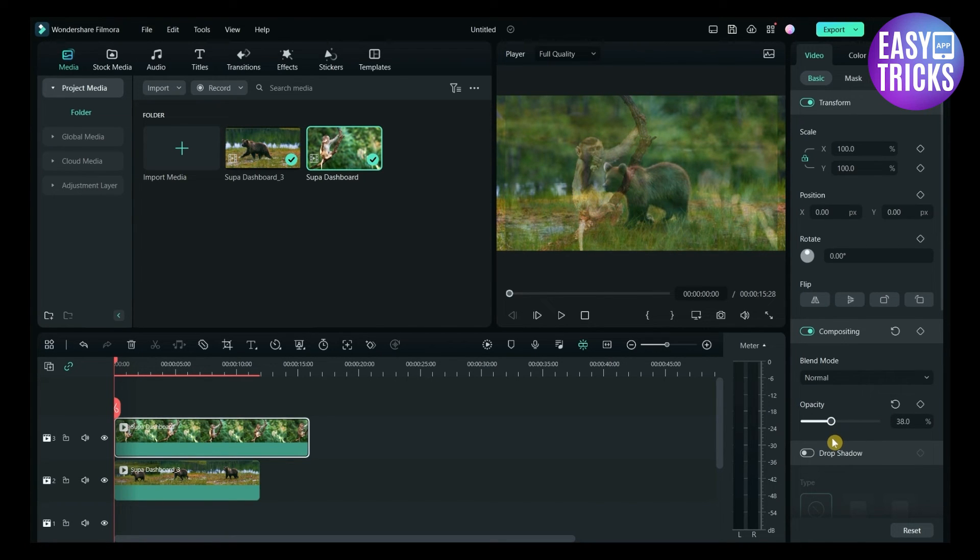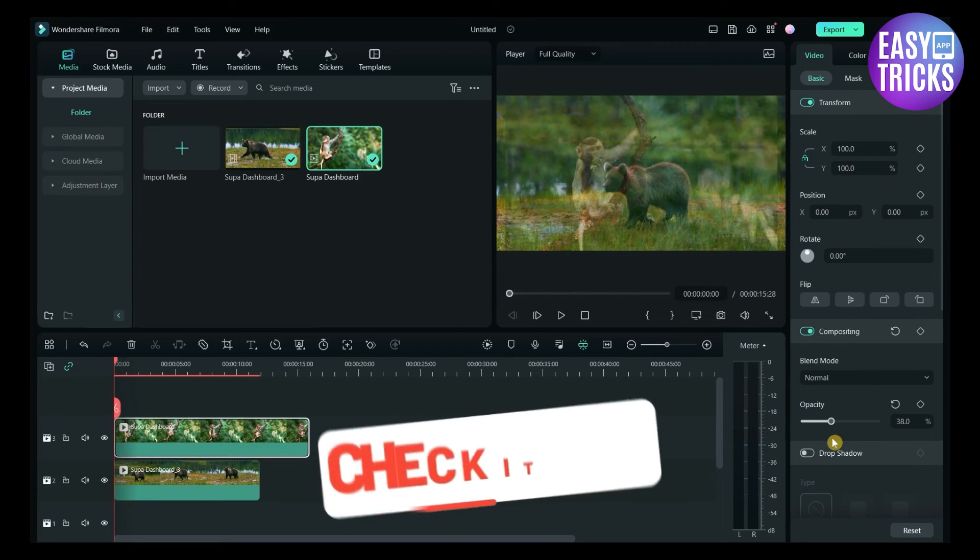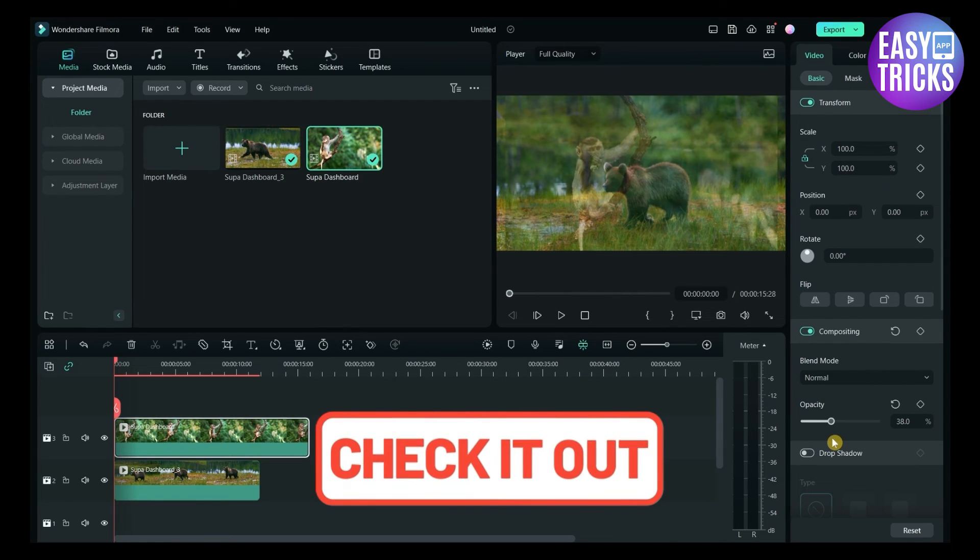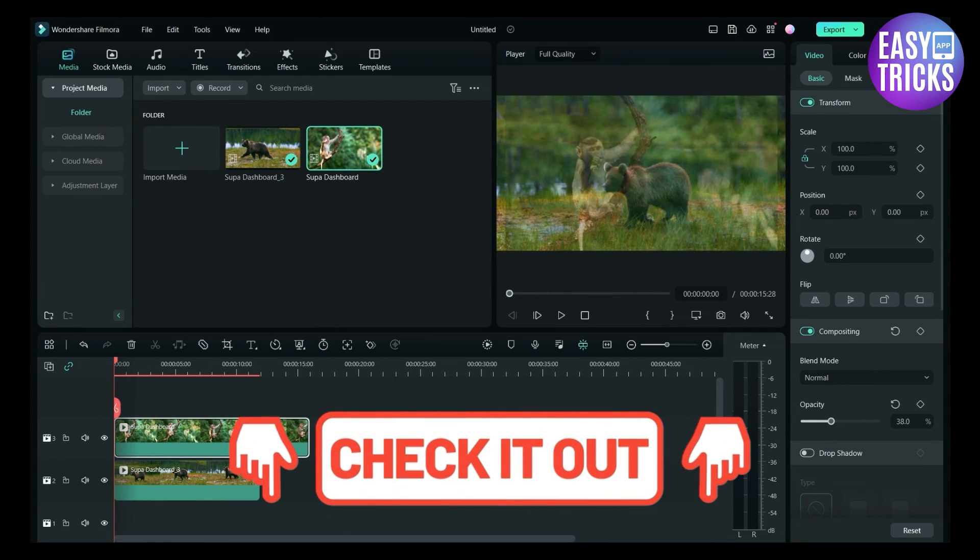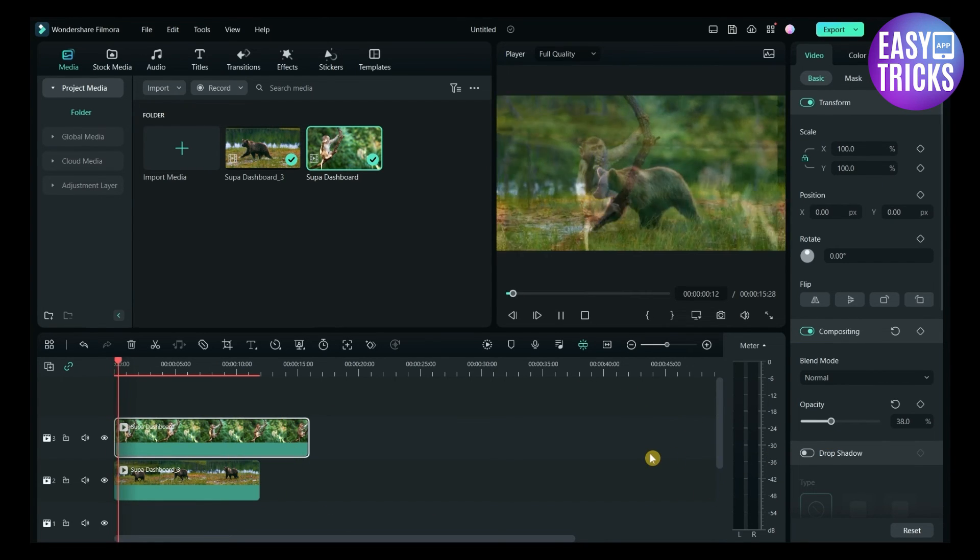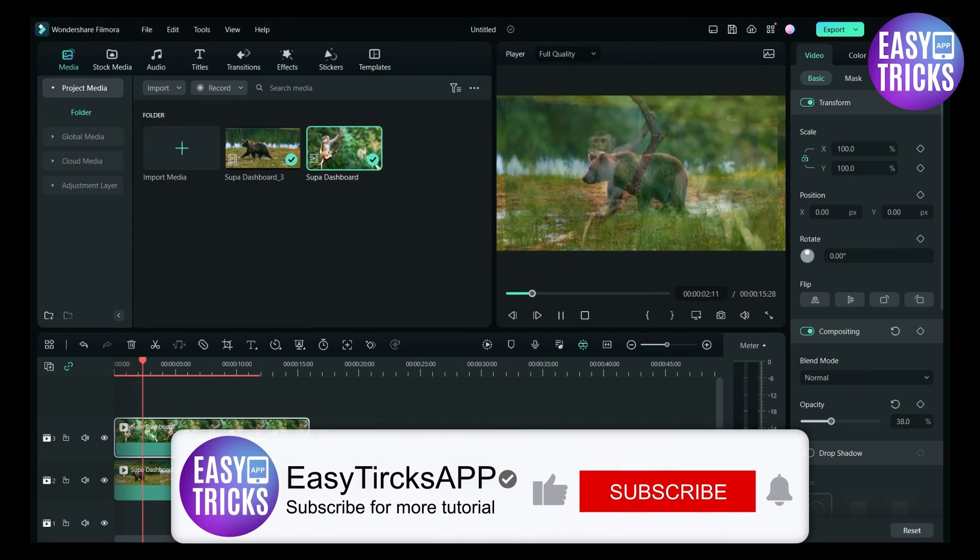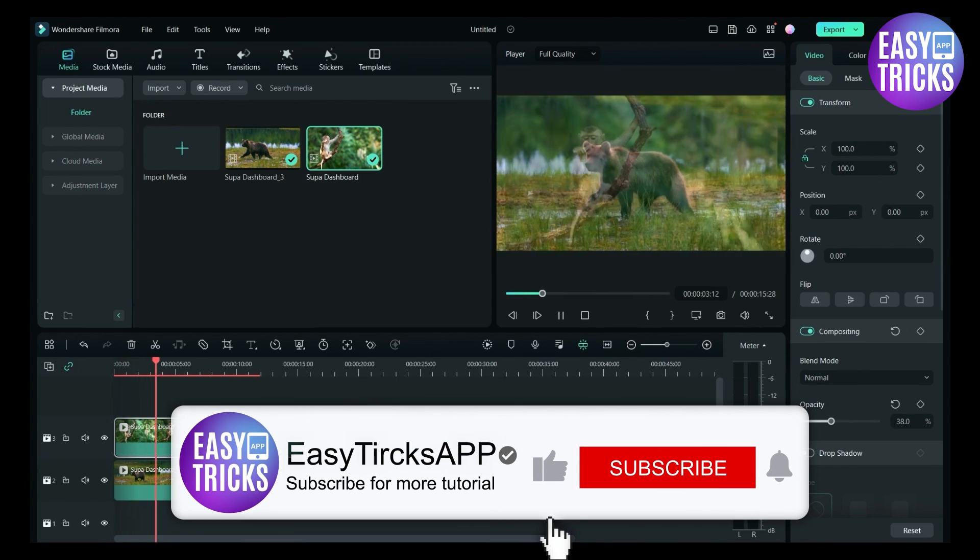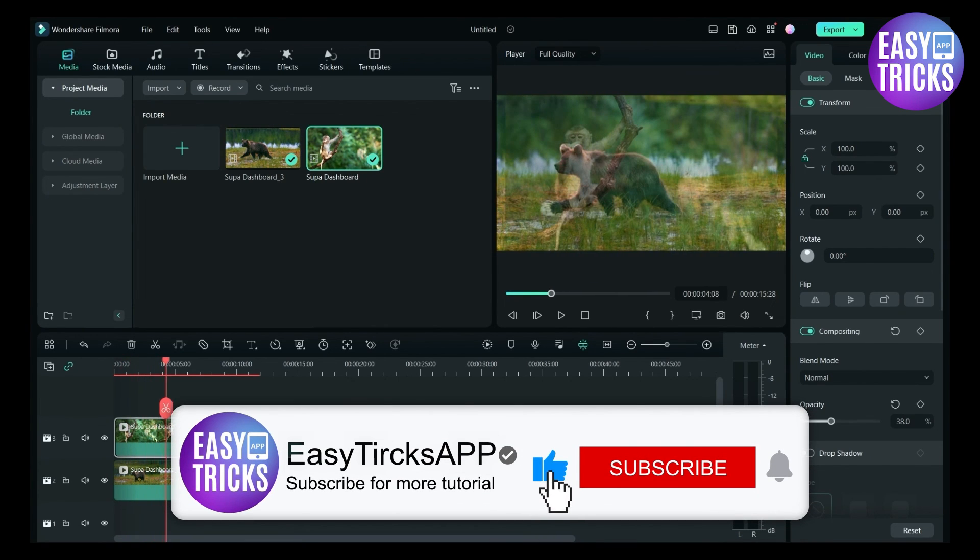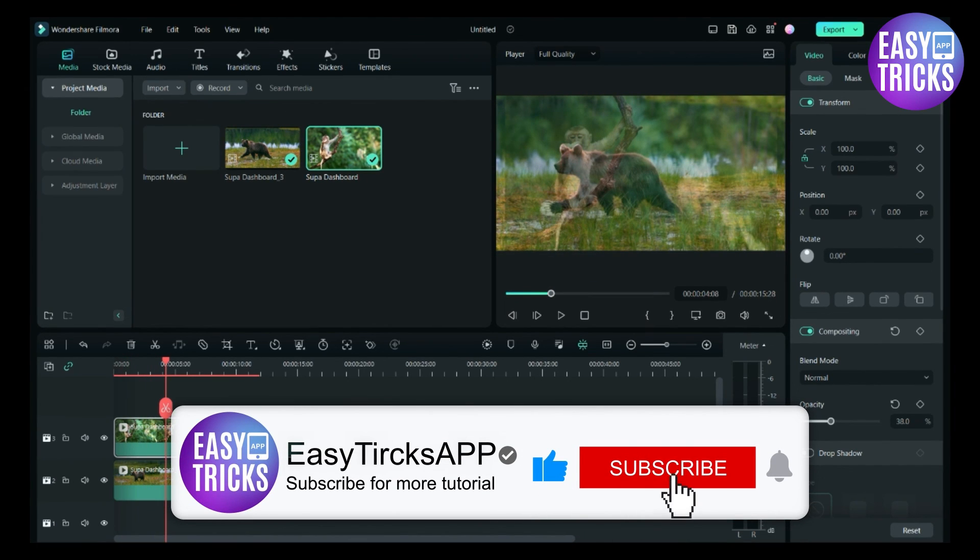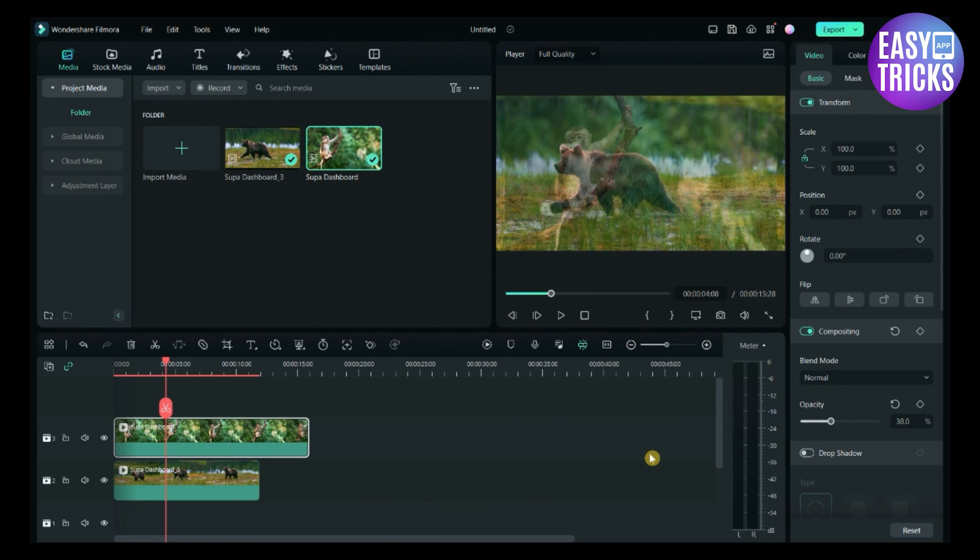If you want to download Filmora, please check out the link in the description. So these were some simple steps to follow. I hope this video was useful for you. If you like videos, please share with others and don't forget to like and subscribe.